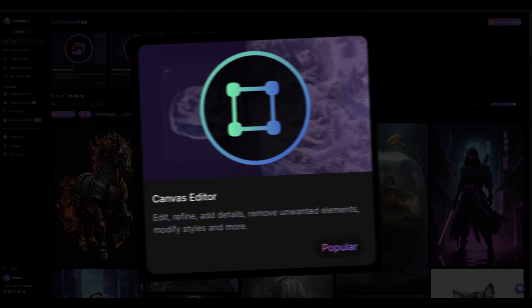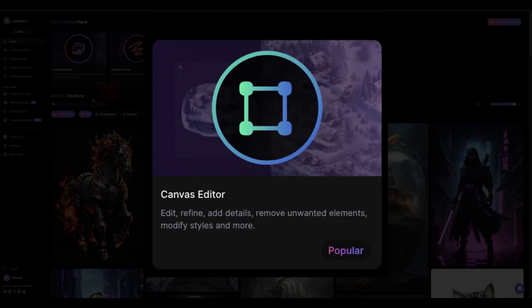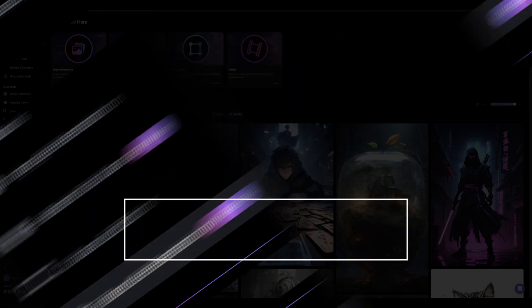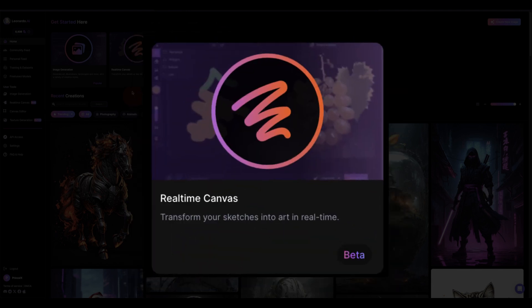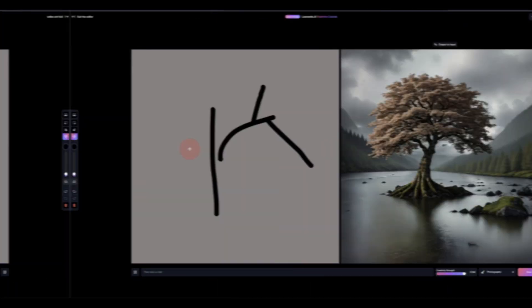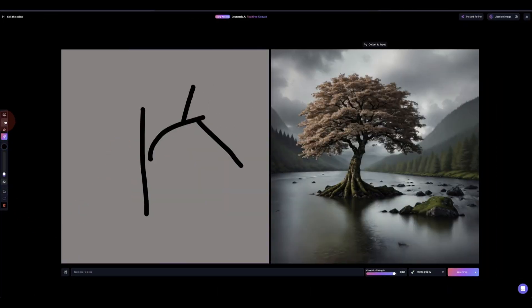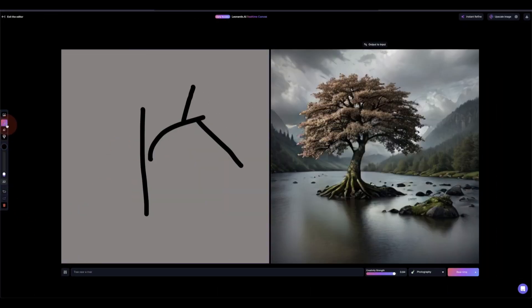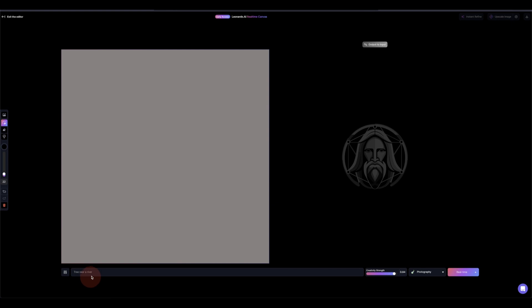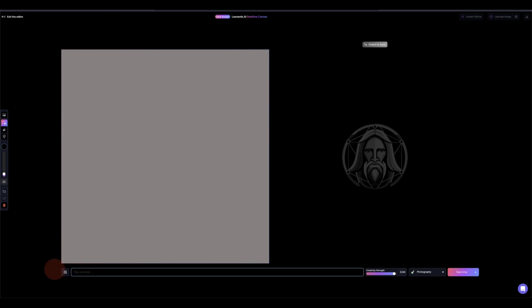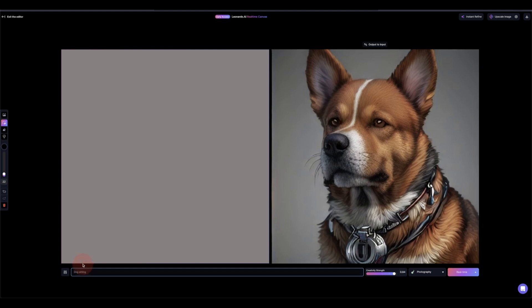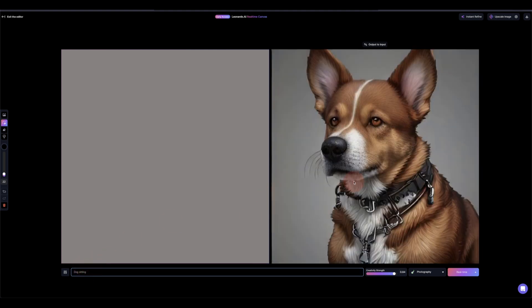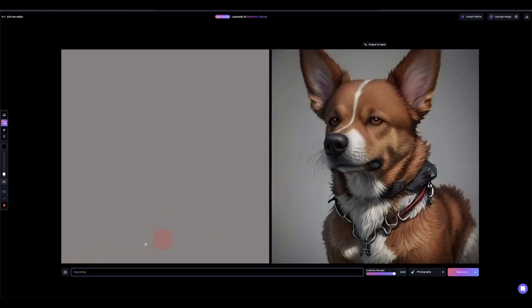And then two weeks ago, Real Canvas where you go live and update everything live. So if we come into the Canvas here, you can see once we type in the prompt it's going to update live on this side. So here we're going to type in 'dog sitting,' so you can see a dog sitting here. And let's add 'grass.'